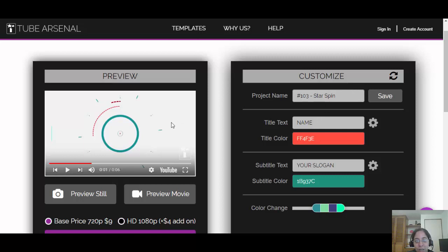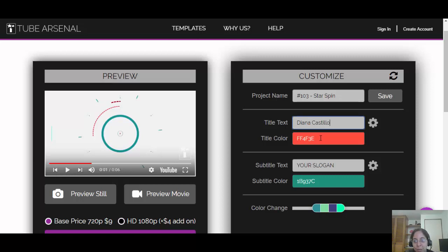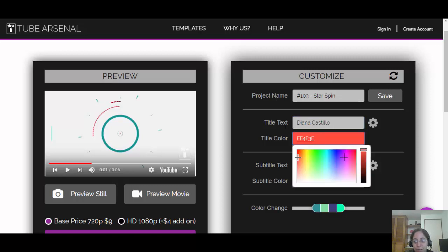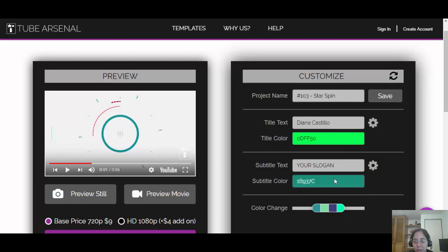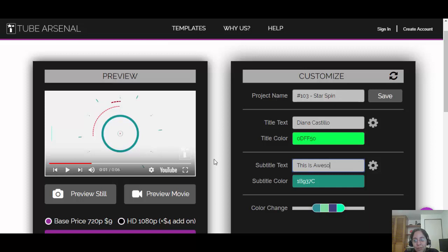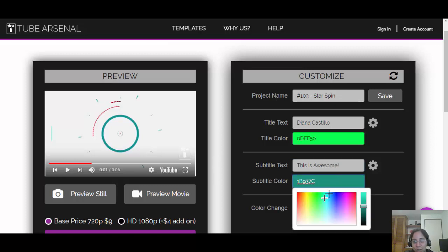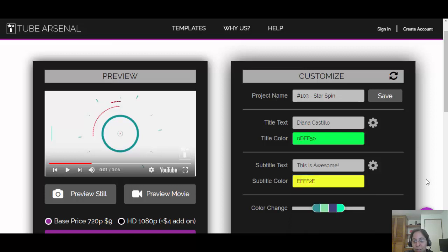Let me pause it. And here are the features or things that I can change. For example, I can change the name of the project. Instead of it saying 'Name,' let's say it's going to say 'Diana Castillo,' right? And let me change the color. Let's say it's going to be blue now. And my slogan is like 'This is awesome,' right?